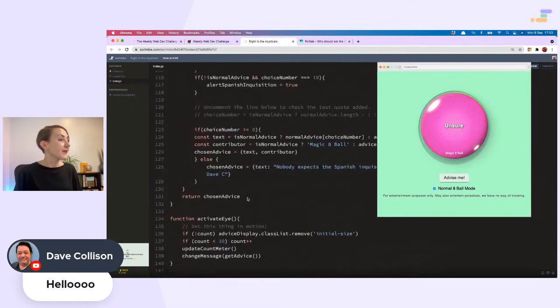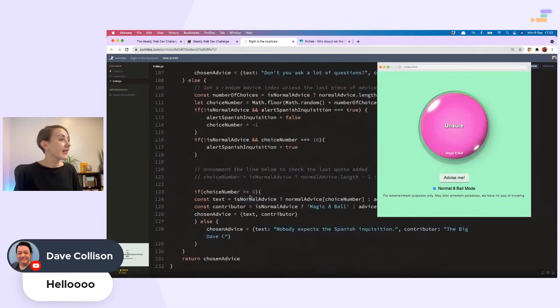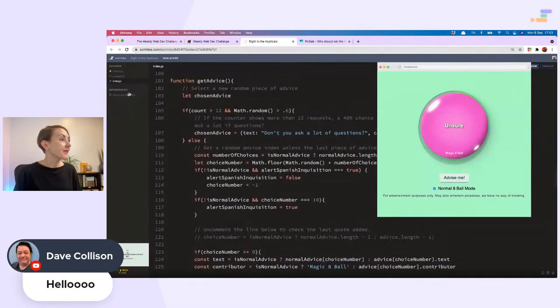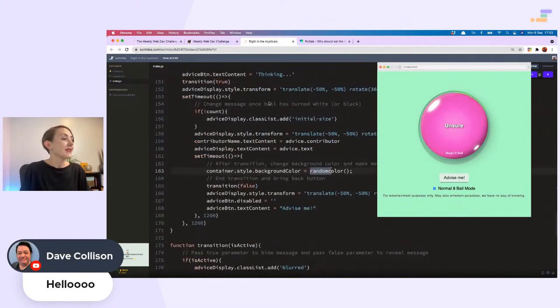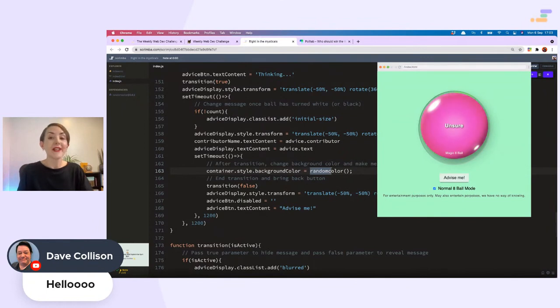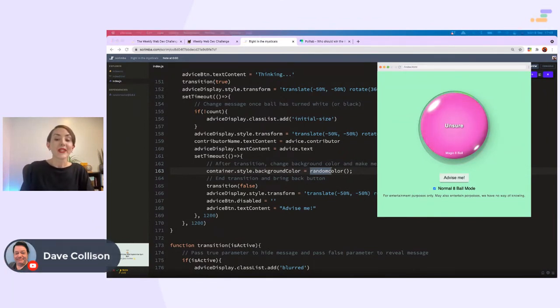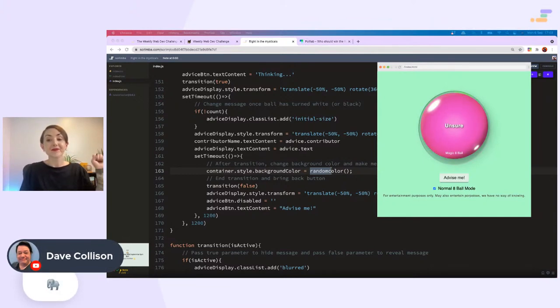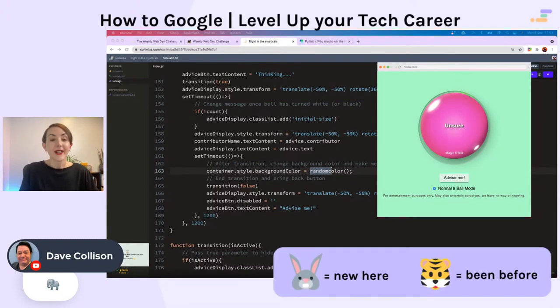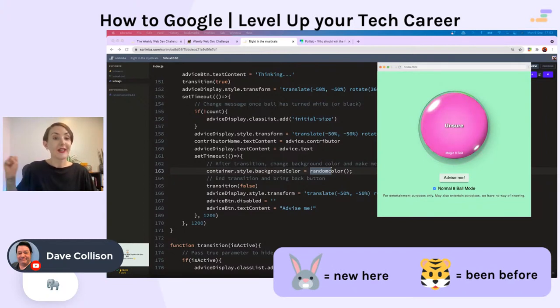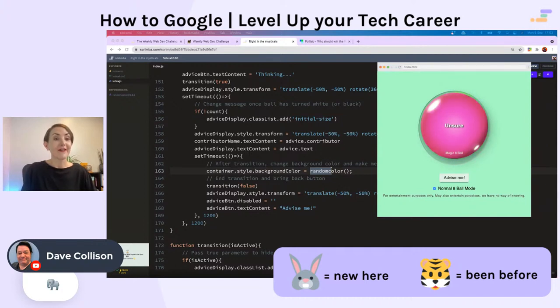Alternatively, we can have normal eight ball mode. Let's try that. Unsure. That is very normal for an eight ball. I am wondering where these colors came from, if it's using the dependency. Let's have a look. Random, looks like it. Very nice, Dave.